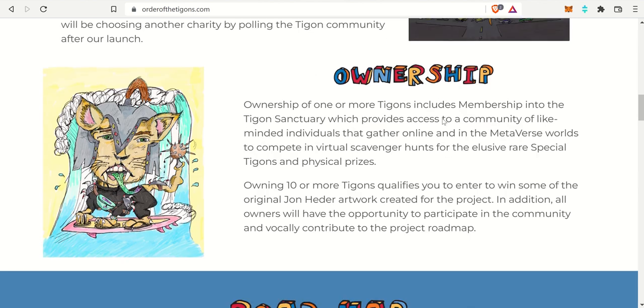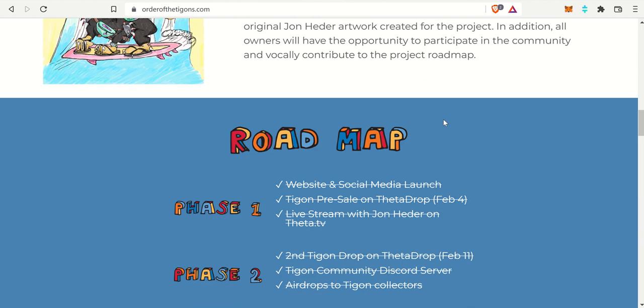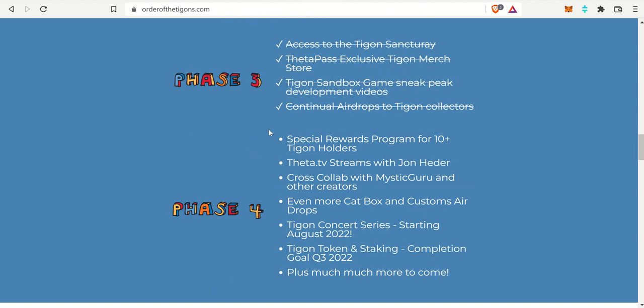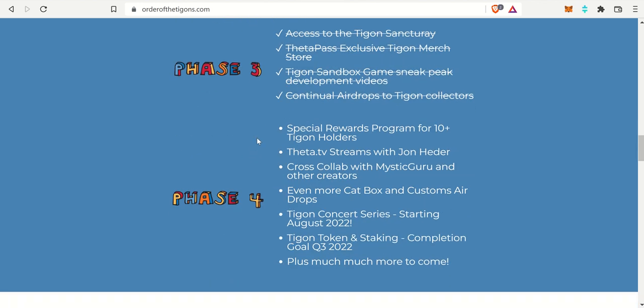The thing I did want to hit on, because I have talked about this in the past, is the roadmap. As you can see, they check off phase one, phase two, and they are on phase four now.